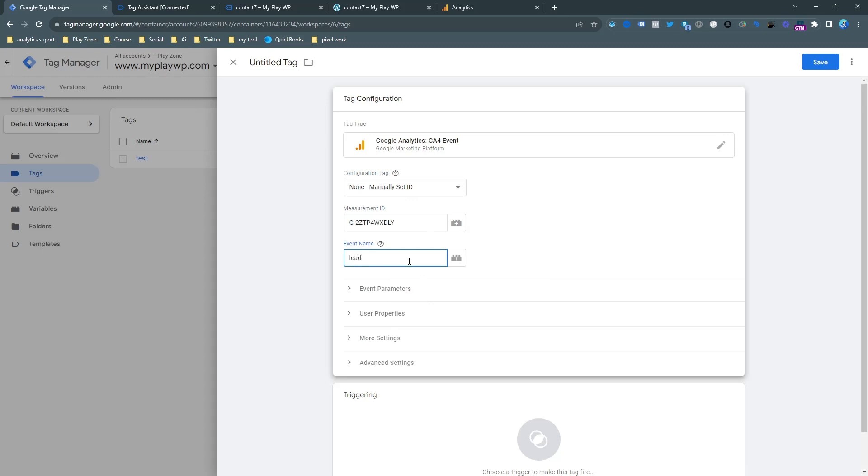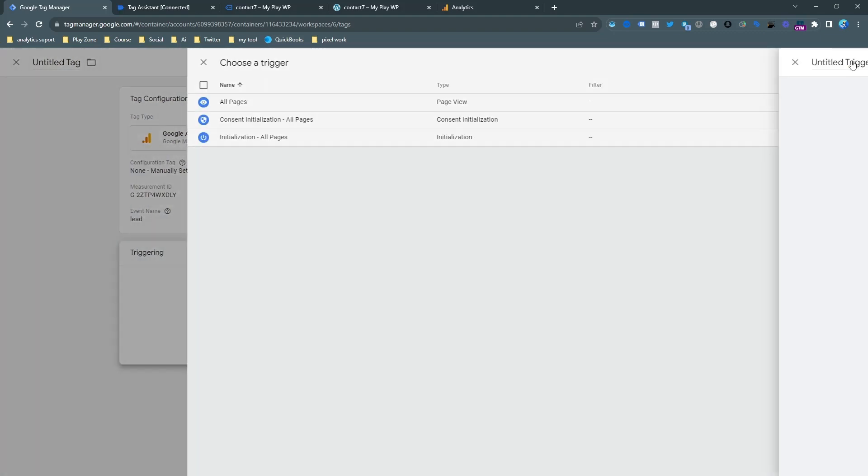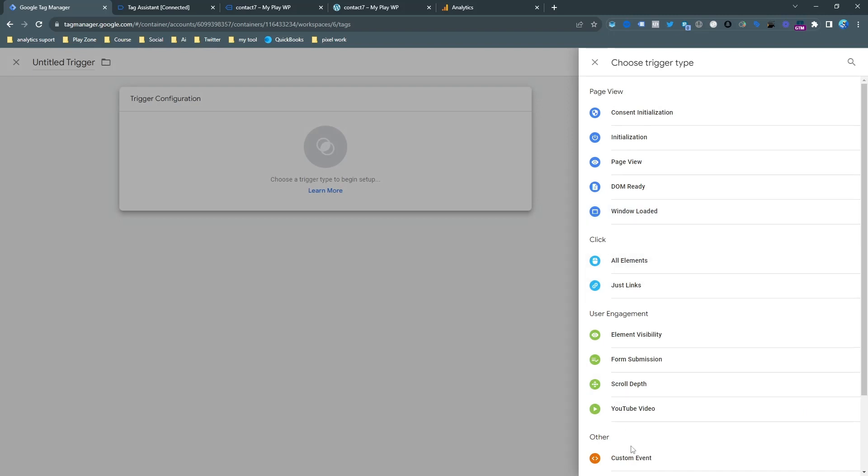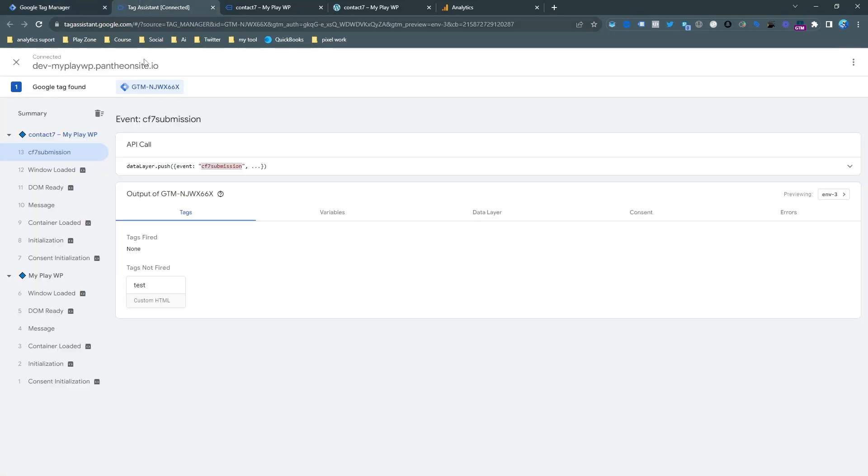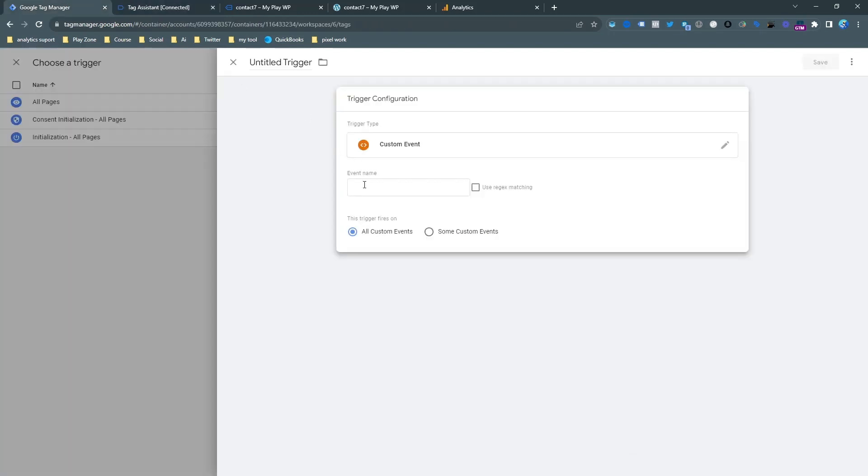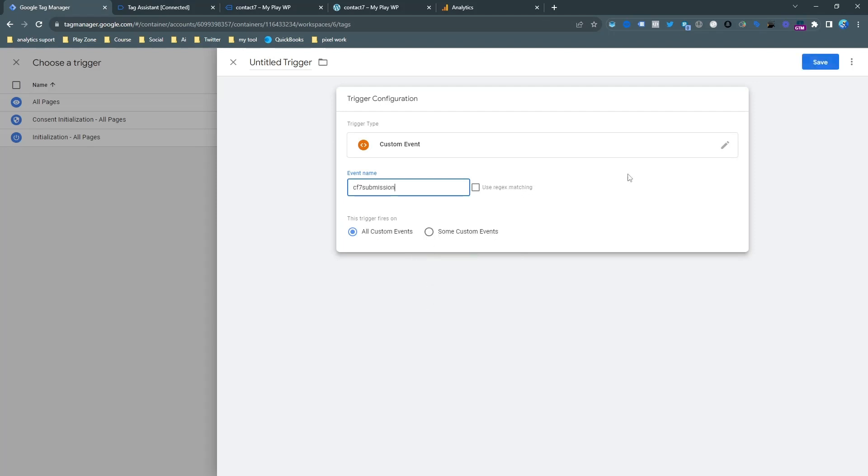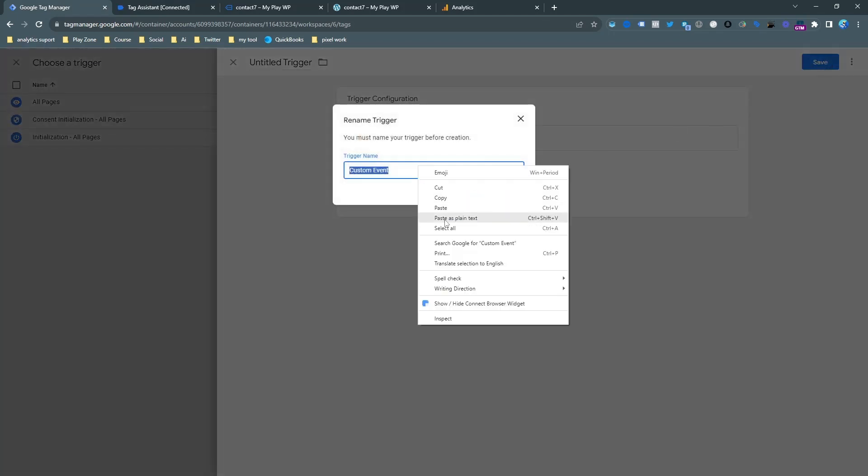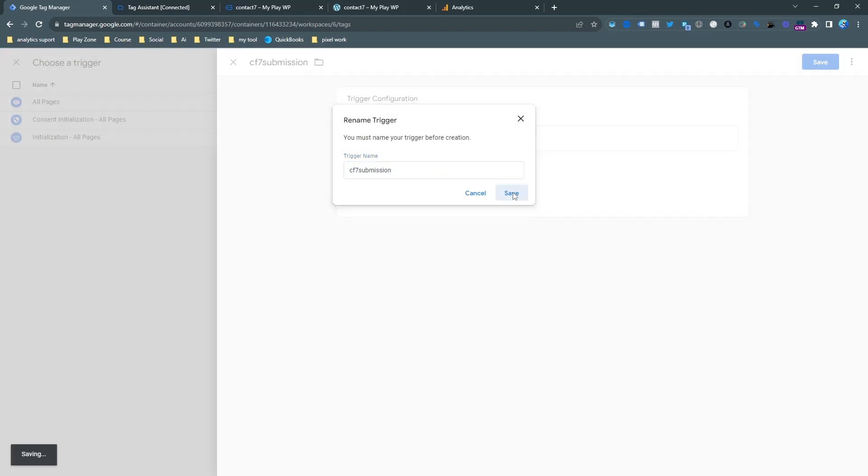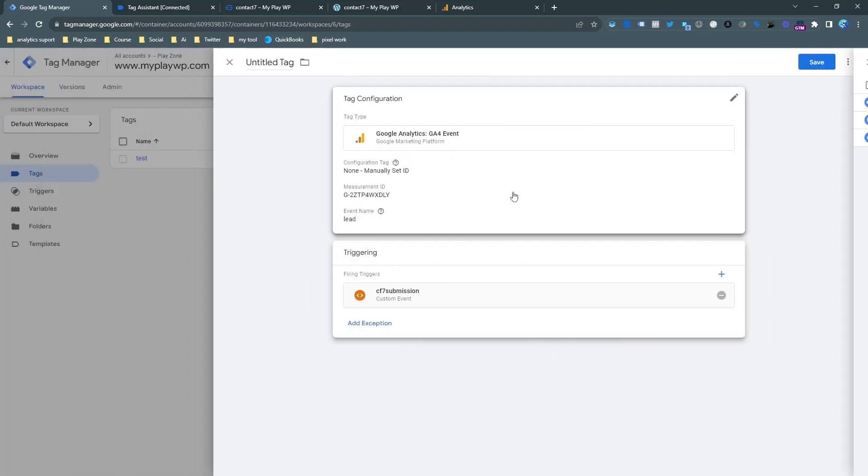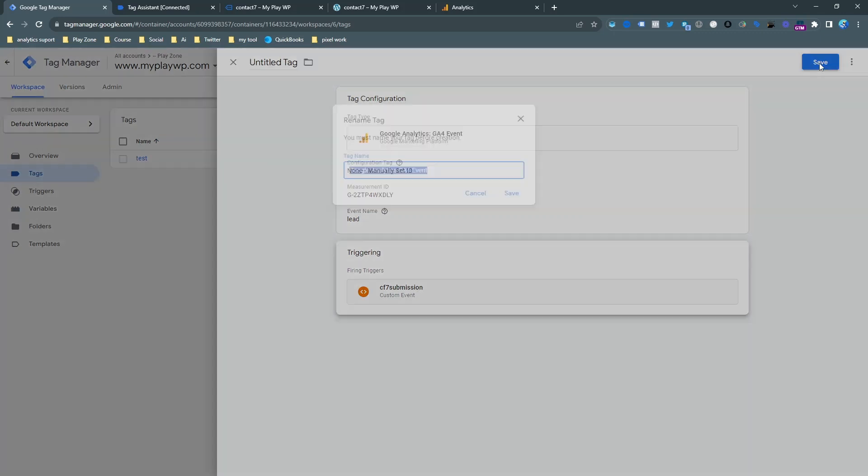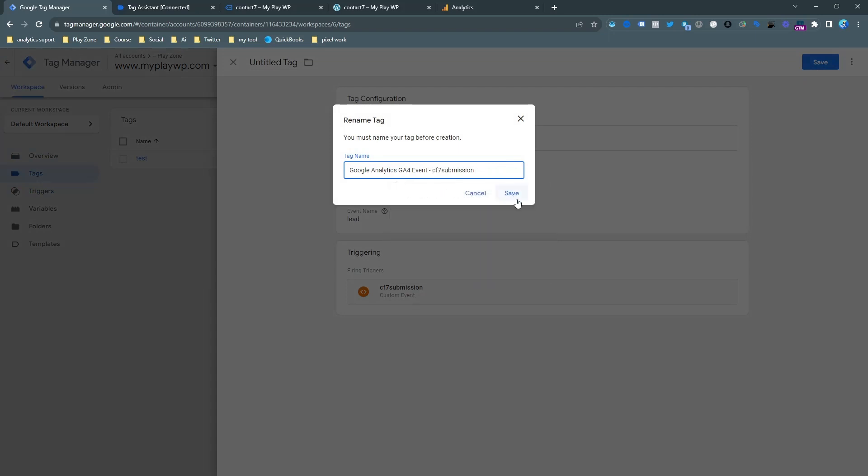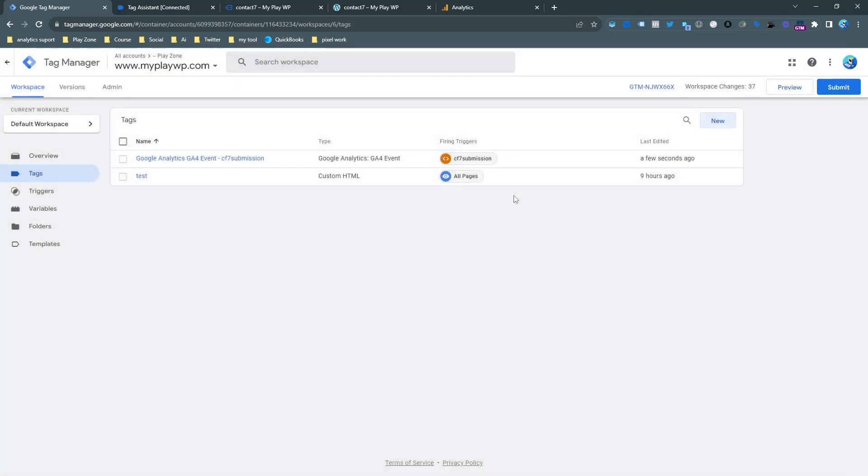I want to input it as lead. Now it's time to make the trigger and the trigger is actually a custom event. So I want to choose custom event from this section and I want to choose the CF7 form and paste it here. It's very sensitive so do it very carefully. I just want to keep the same name of the trigger and then click on save. Now the trigger is ready, tag is ready and it's time to save. Our tag setup is done and now it's time to test.